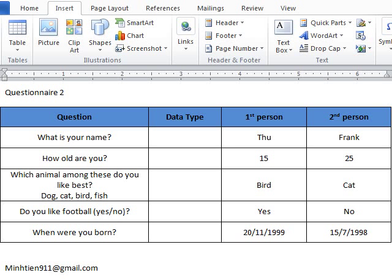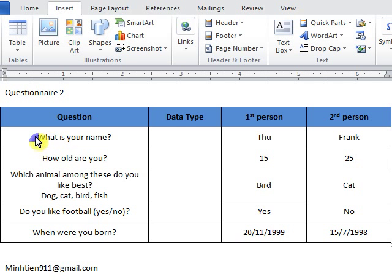Today I will tell you how to make a complicated questionnaire in Access. That means I will tell you how to make a list in Access, how to make yes/no questions, and how to make data options in Access. Here is a questionnaire of 5 questions.